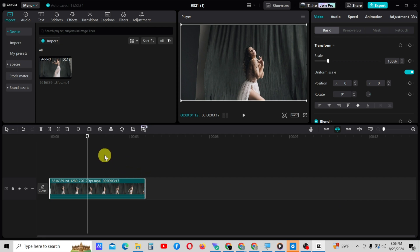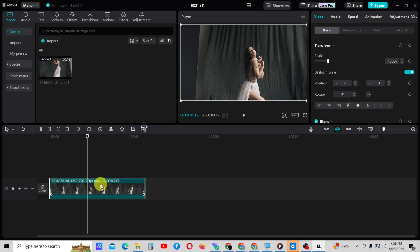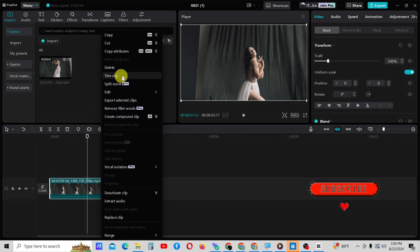First, import your video and drag the video into the timeline like this. Now get a copy of this video clip and paste it on b-roll.